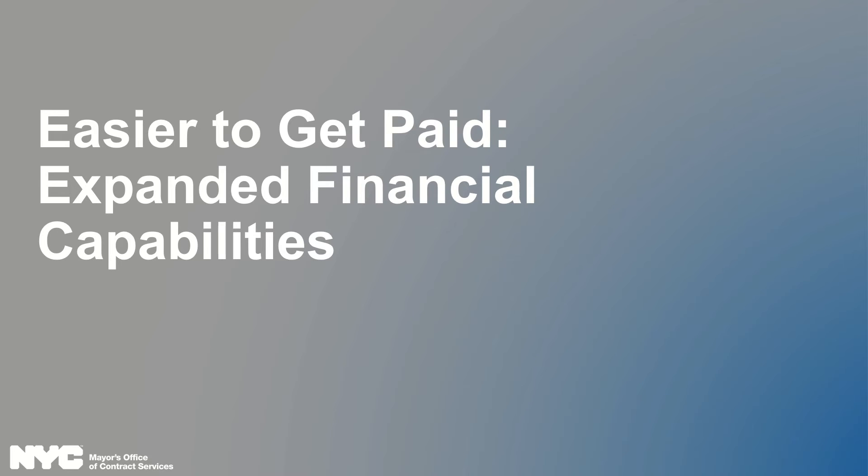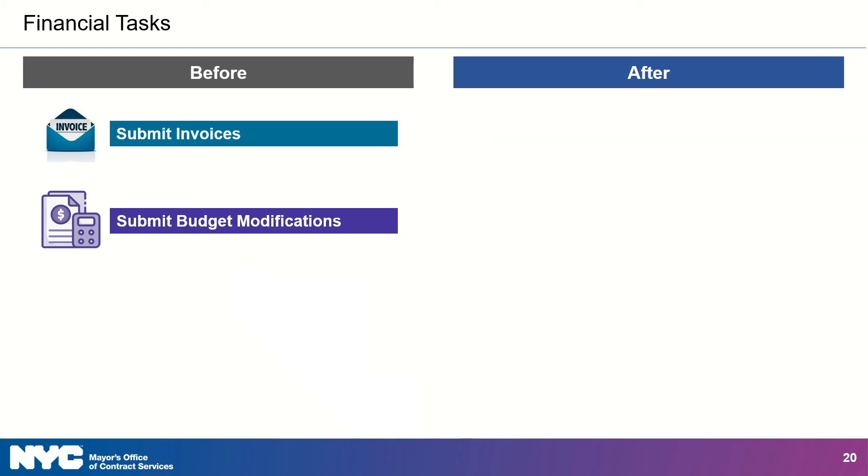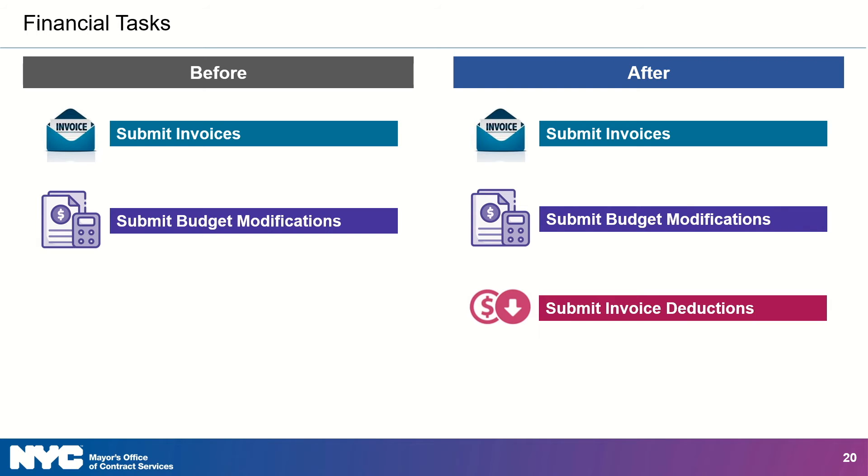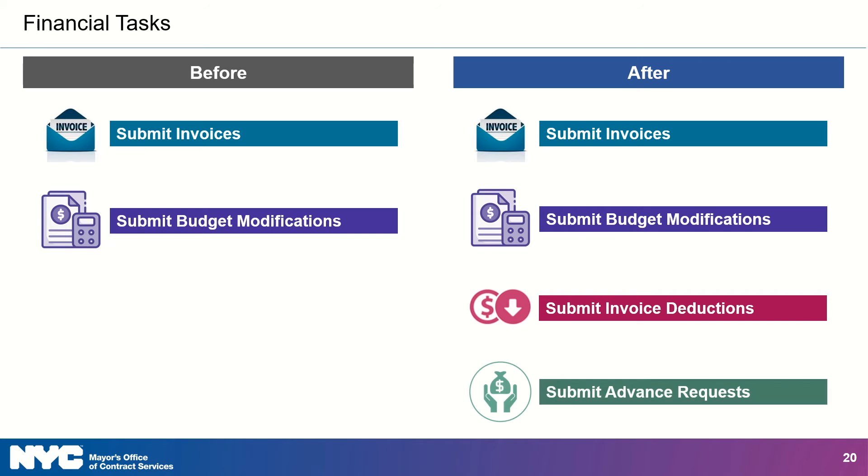So, we've talked about how Passport is easier to see, it's easier to use, and now you're like, but please show me the money. How is it easier to get paid? Okay, the new Passport also lets vendors do more to manage their financials tasks. Currently, financial tasks in Passport include things like submitting an invoice and submitting budget modifications. Well, the new Passport allows you to do those same things and a little more. Did you make a mistake in your invoice? It's now easier to correct by submitting an invoice deduction. Have a health and human services contract? You can now submit advance requests in Passport. Resources and guides are available to help you with these new functionalities.